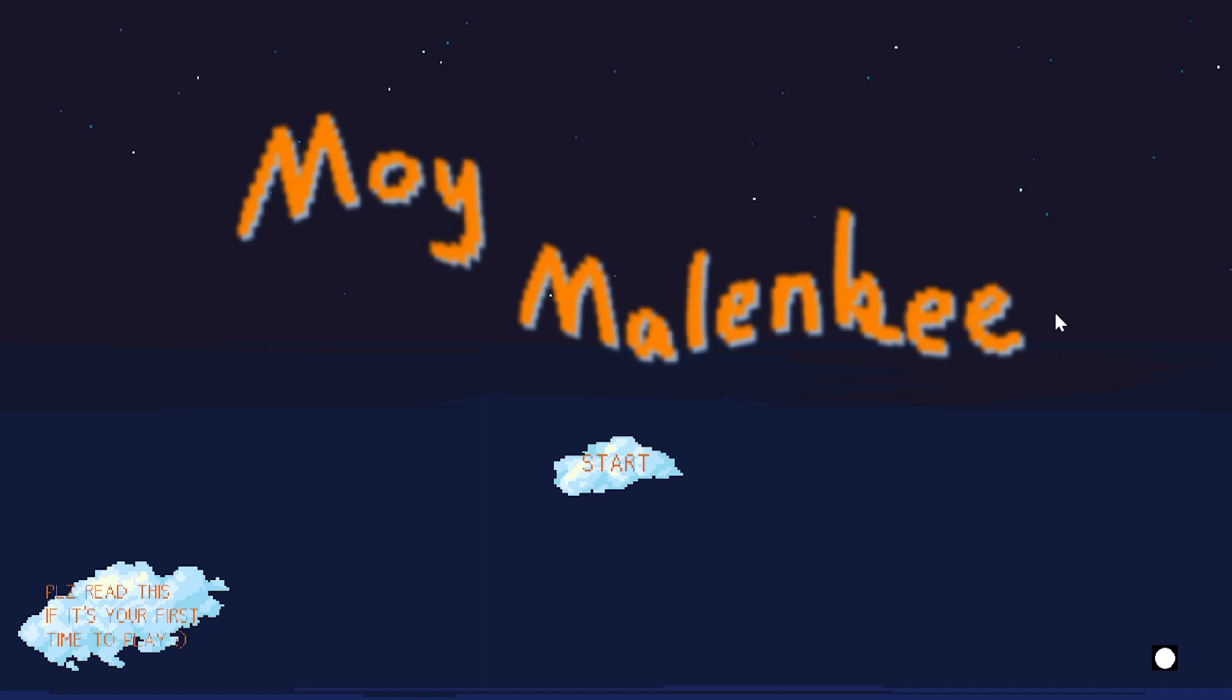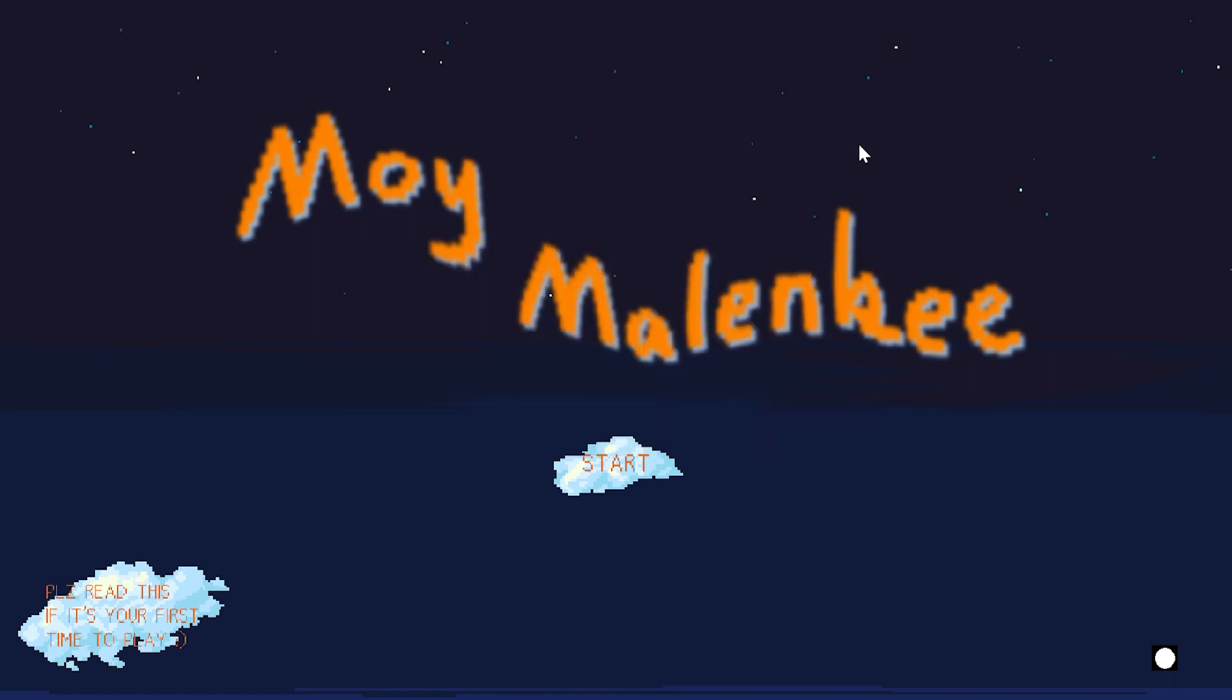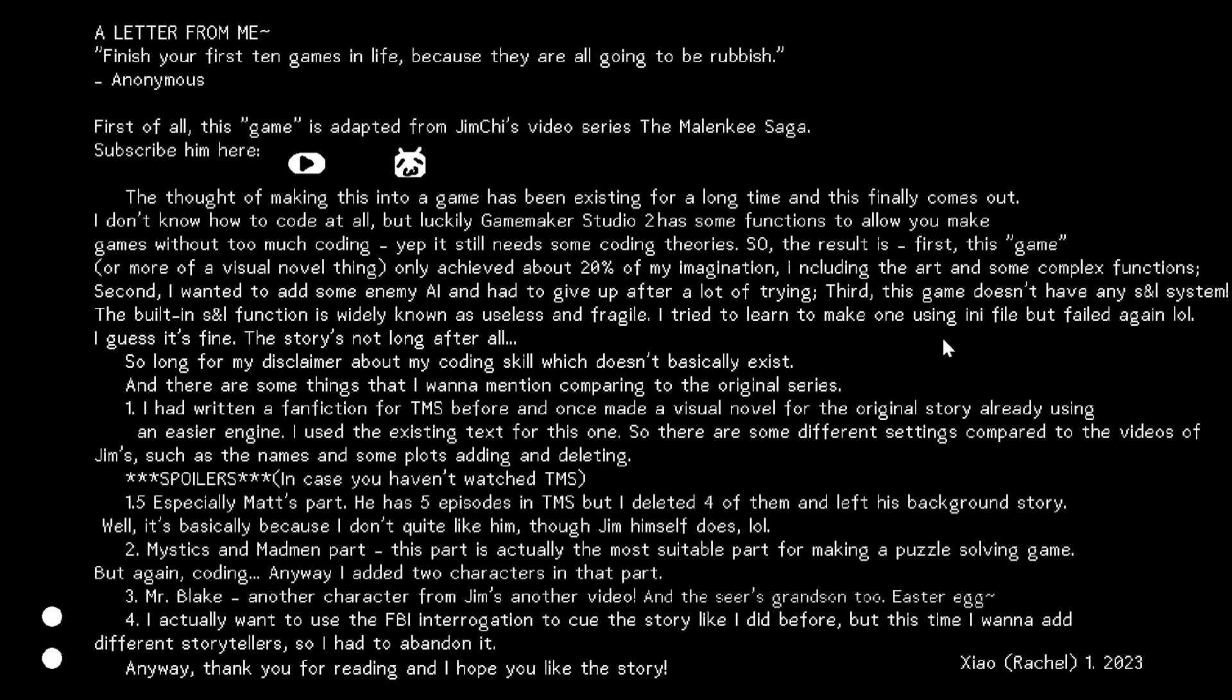Okay, good morning, afternoon and evening everyone. Yeah, in short I have made a little game, a visual novel thing for Jim Chi's video series, The Malenki Saga.